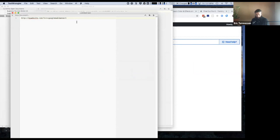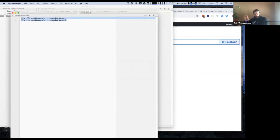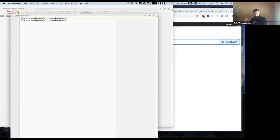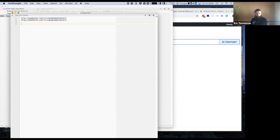And then I can also have a link where everything's the same except it's ad equals banner two. So then in my actual Google ads, I would use these links. I could do the same exact thing for Facebook — just make your source Facebook.